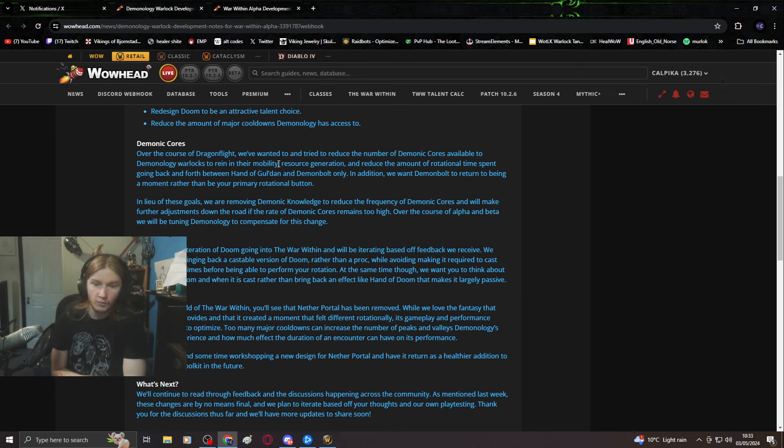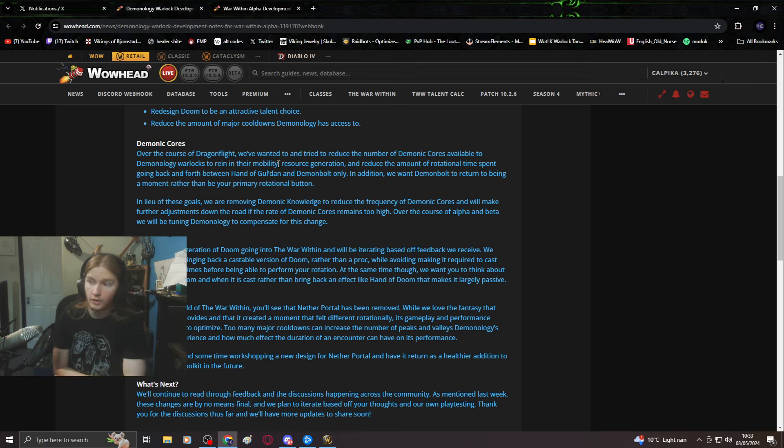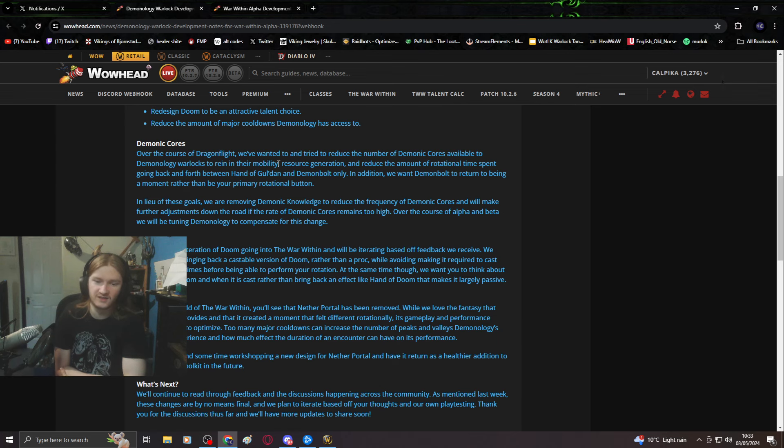We want Demon Bolt to return to being a moment rather than your primary rotational button. Great that you want that, but your player base doesn't.